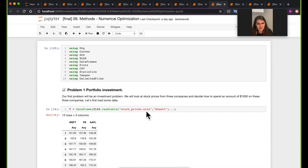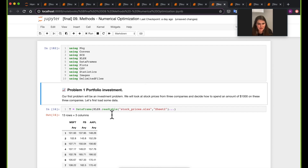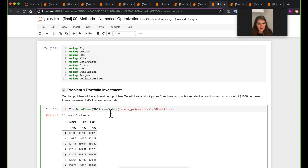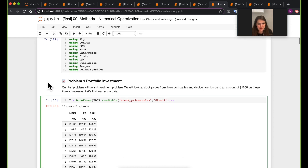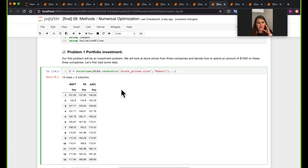So the first problem is an optimization problem on portfolio investment. So portfolio investment — what's going on here is, first of all, I'm loading the data. This data is actually stock data on three companies: Microsoft, Facebook, and Apple, from data points separated on a weekly basis.